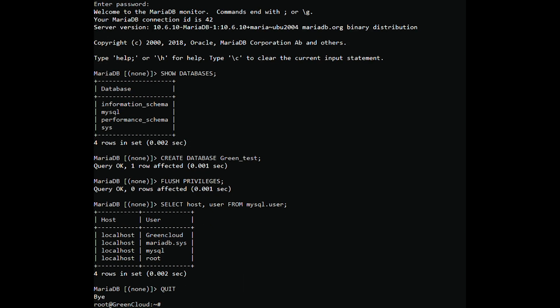This is a quick and easy MariaDB installation on Ubuntu 20.04. We hope this guide has been helpful.